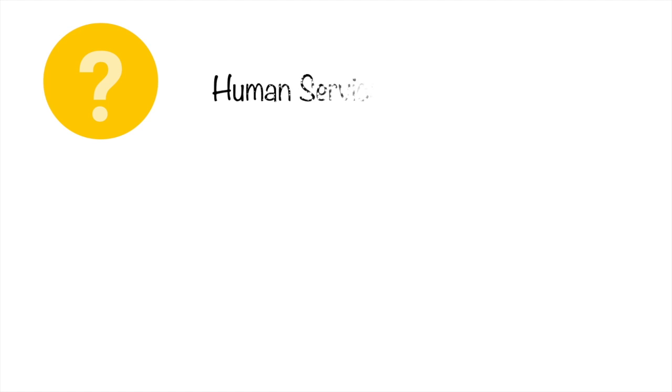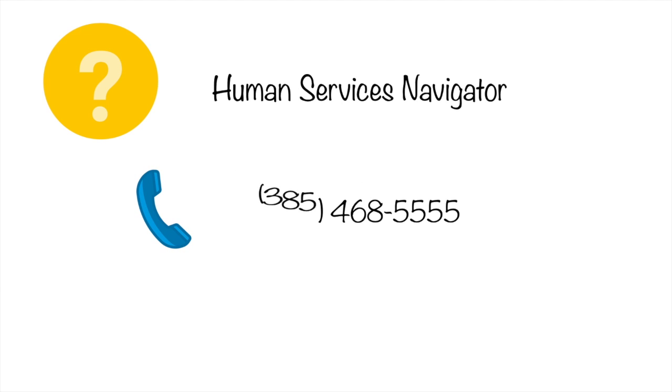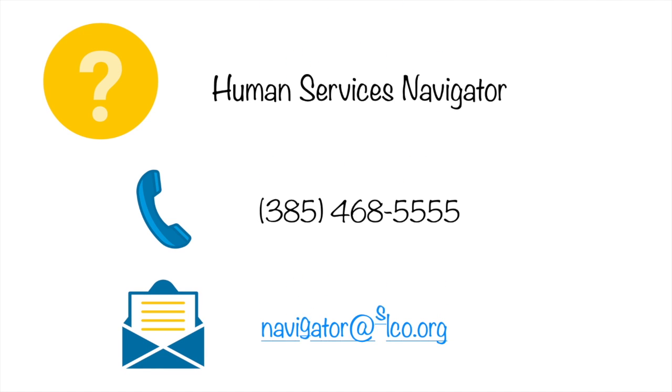For additional support, please contact the Human Services Navigator at 385-468-5555 or email us at navigator at slco.org. Thank you so much for watching and have a wonderful day!